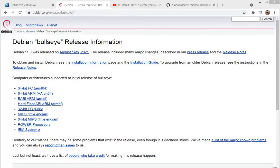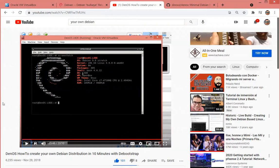Hello, in this video I want to focus on the new distribution Debian Bullseye. A couple days ago the new Debian 11 version called Bullseye has been released, and it seems to be a very appropriate time to go ahead and rerun the previously code running. There's a video that I posted back in 2018 on how to create your own Debian distribution in 10 minutes with Bootstrap.